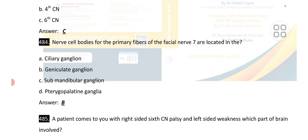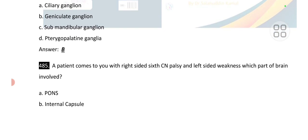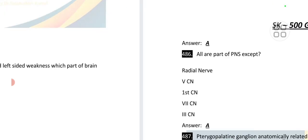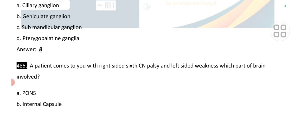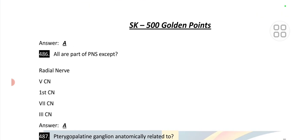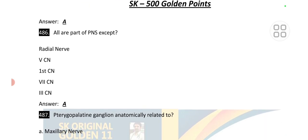Point number 484: nerve cell bodies for the primary fiber of the facial nerve (cranial nerve 7) are located in the geniculate ganglion. A patient with right-sided sixth cranial nerve palsy and left-sided weakness — the part of the brain involved is the pons.